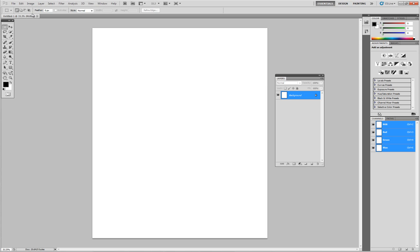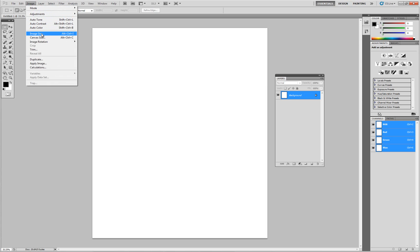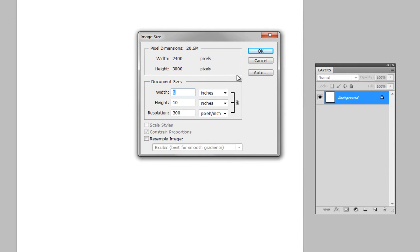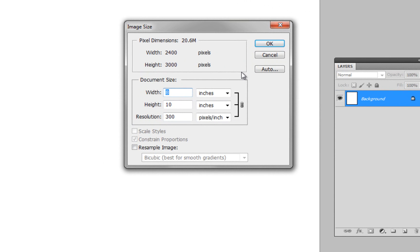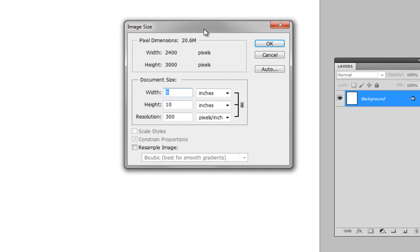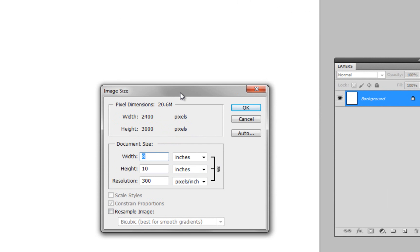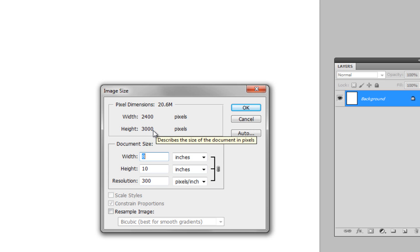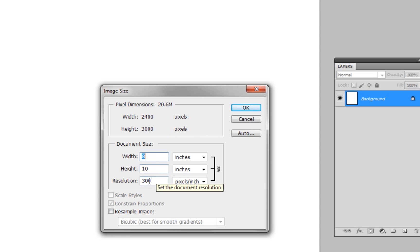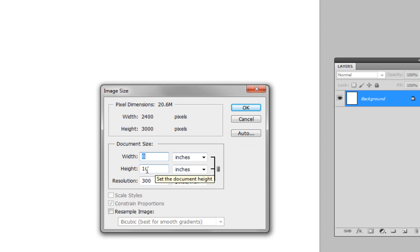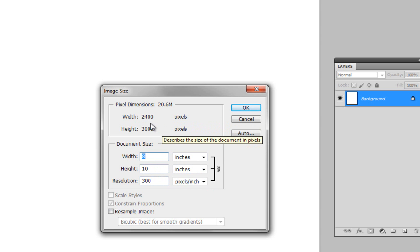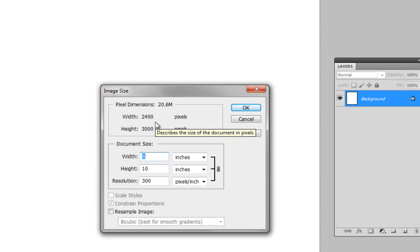So what we're going to do is go into our image and image size. And we now see a similar screen as we did when we set it up. What this shows us is we have 2,400 pixels wide by 3,000 pixels high. That's really what's going on here. Because 8 times 300 is 2,400, 10 times 300 is 3,000. So what you're really dealing with are the pixels and their dimensions.